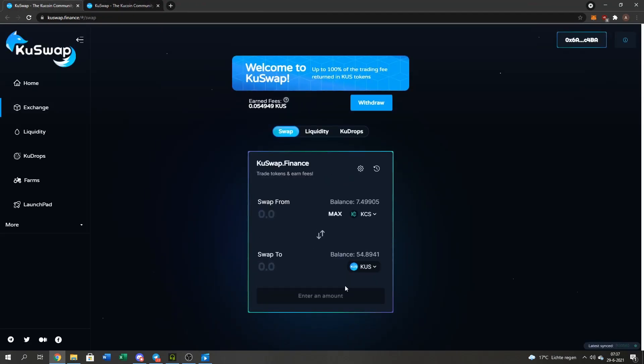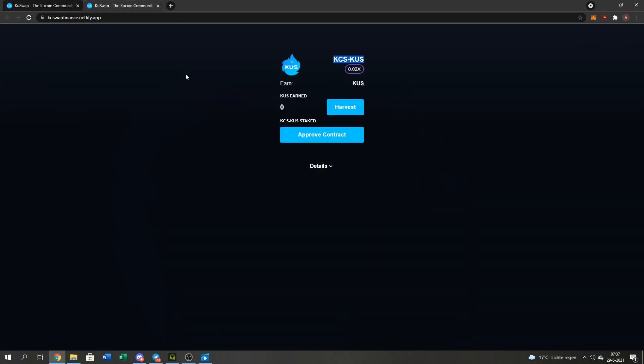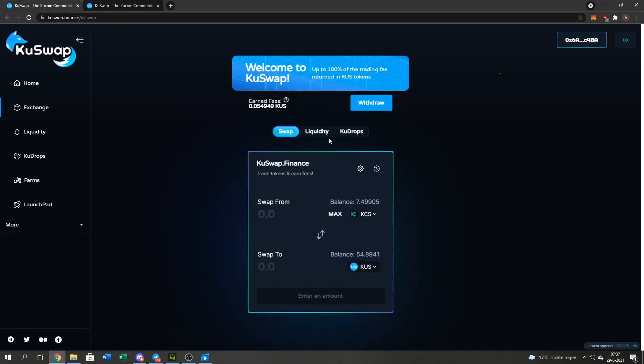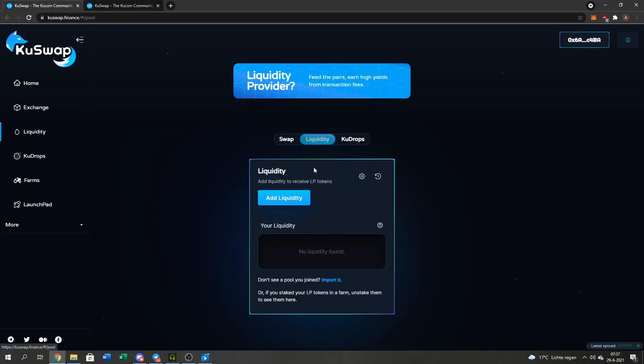Now it's very easy. Now I'm going to add LP for the QUS slash KuCoin farm. Press the liquidity button right here. Add liquidity.